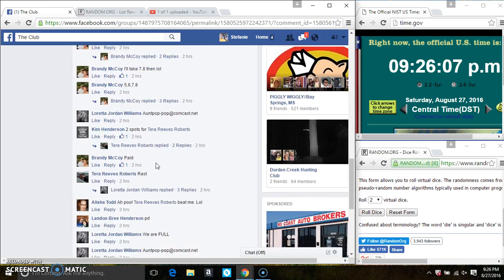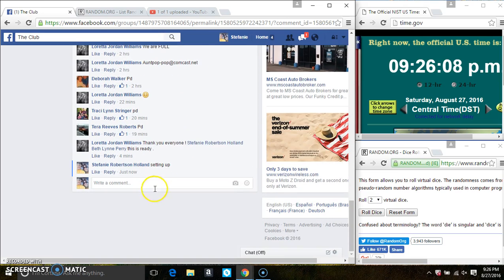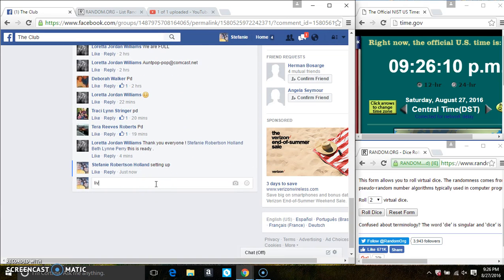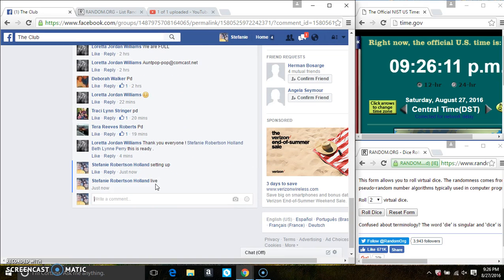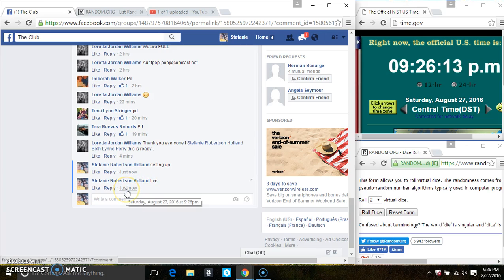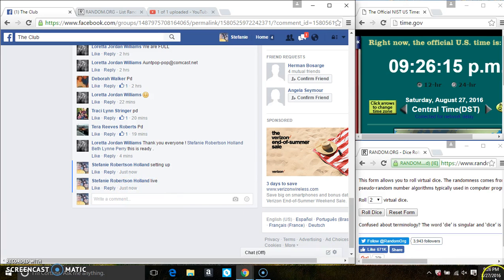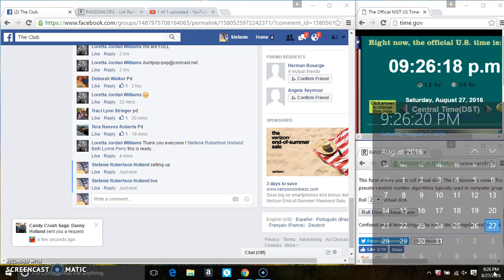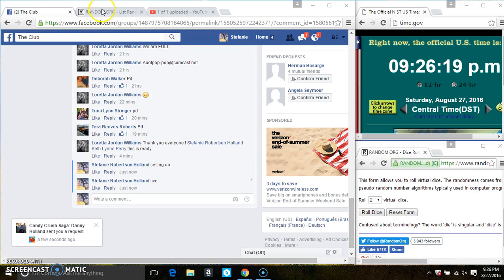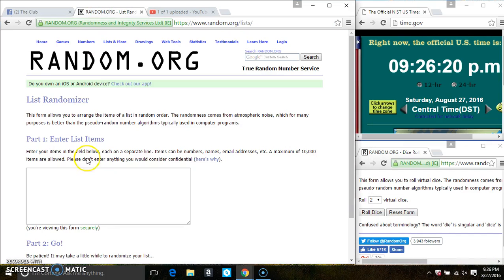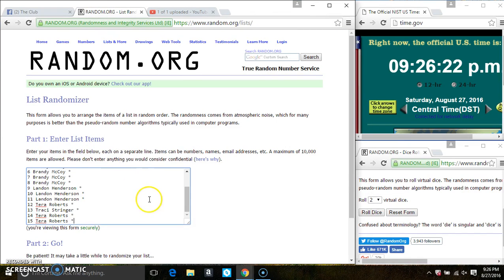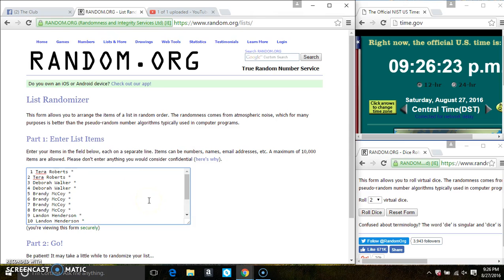Copy the list. Go live. 926. Paste the list.